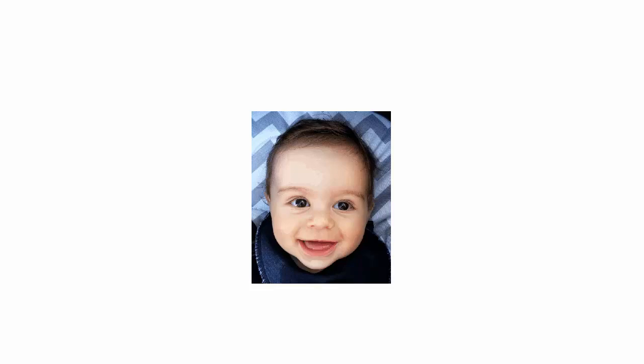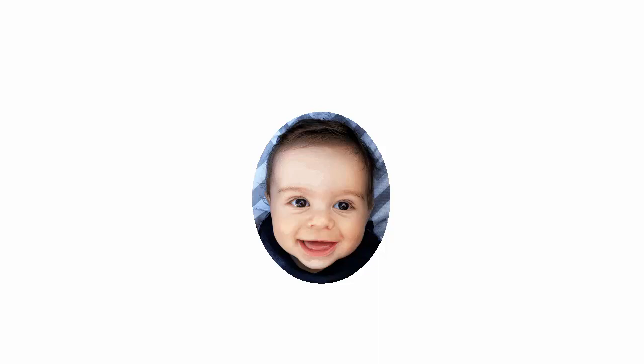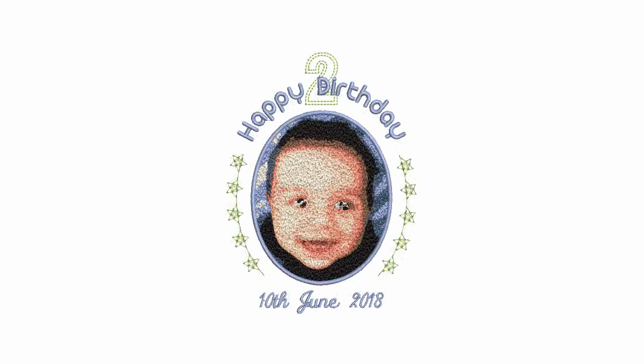Color Photo Stitch produces variegated stitching with multiple thread colours. The overall effect is like multicoloured stippling. Use the feature to create embroidery from photographs and other images. This video looks at techniques for doing so.